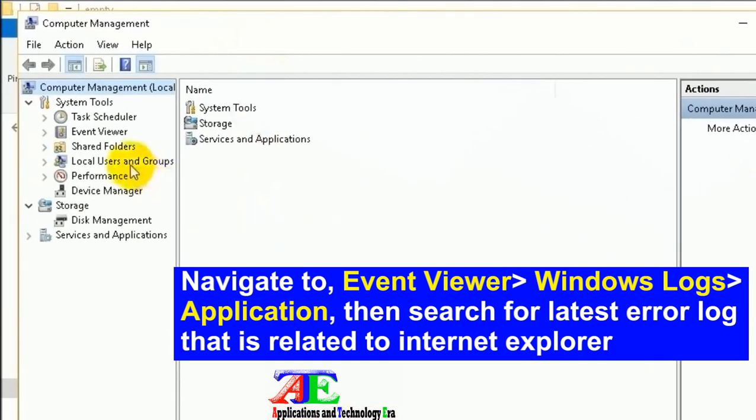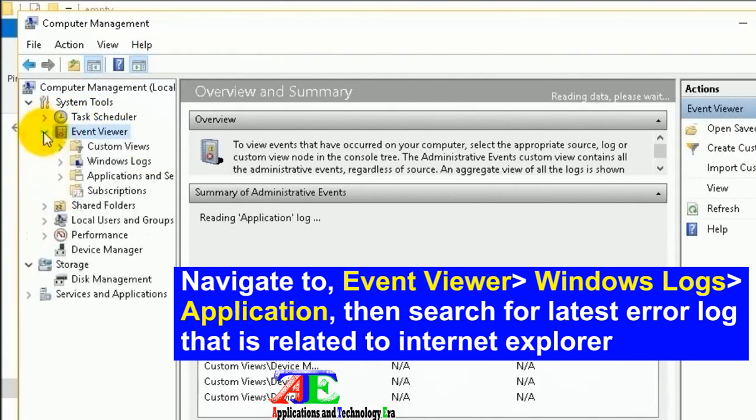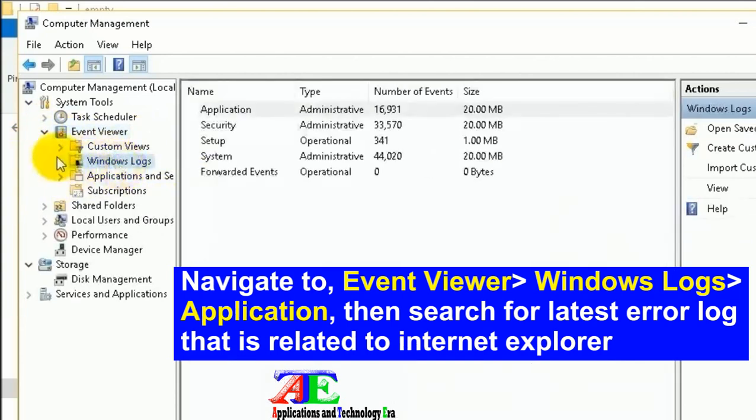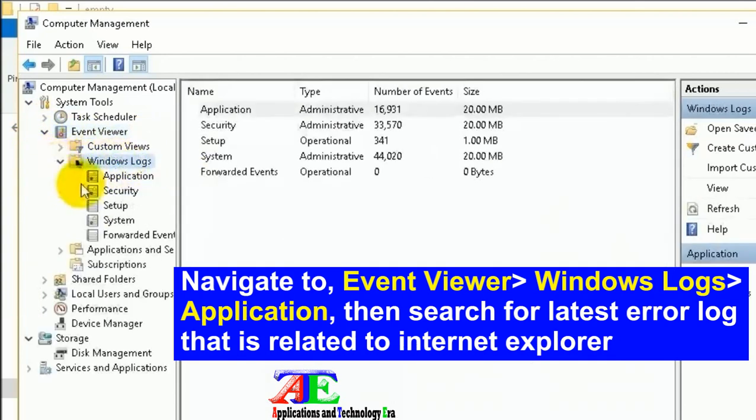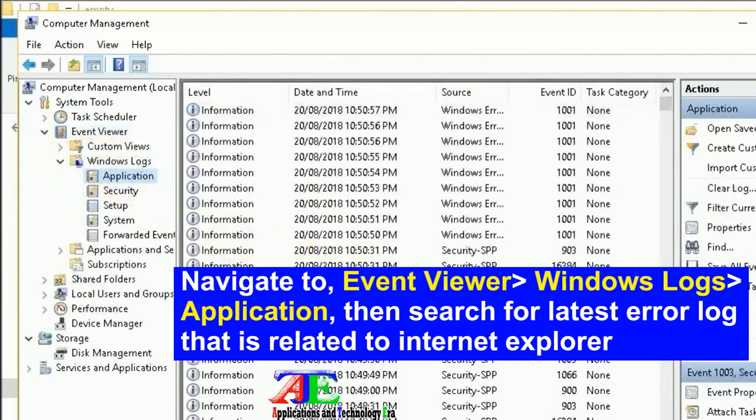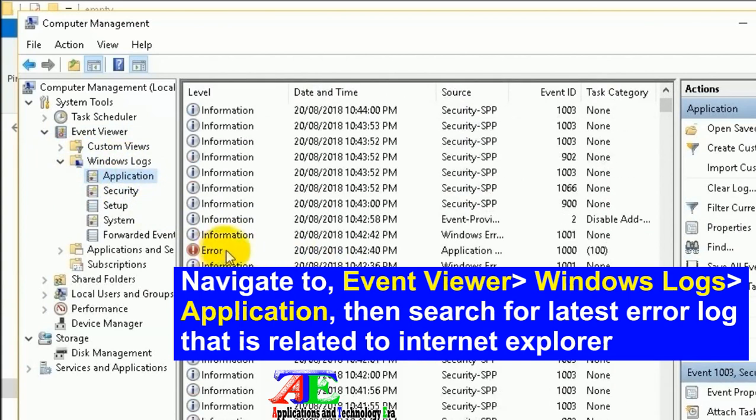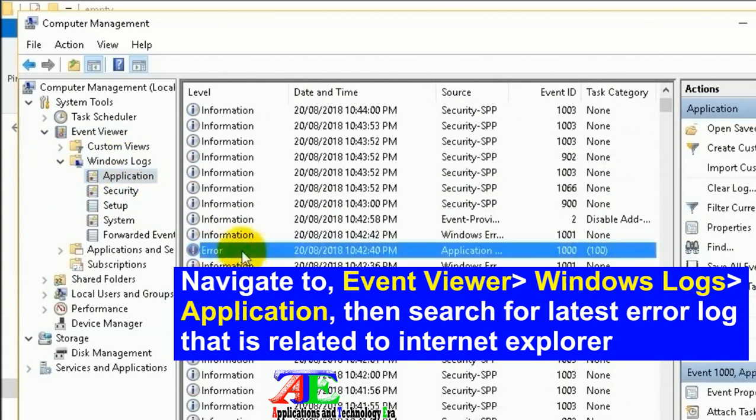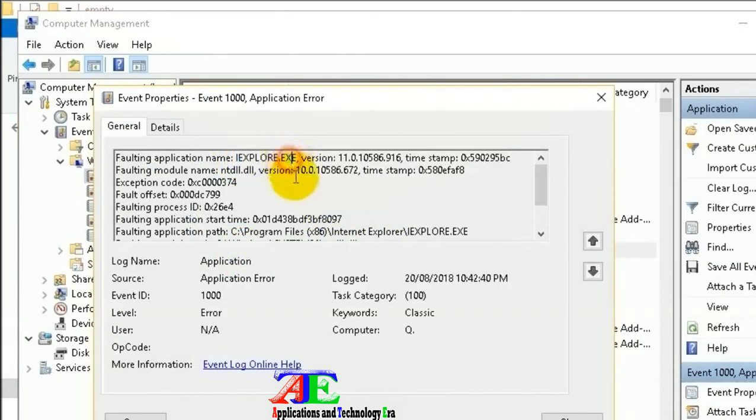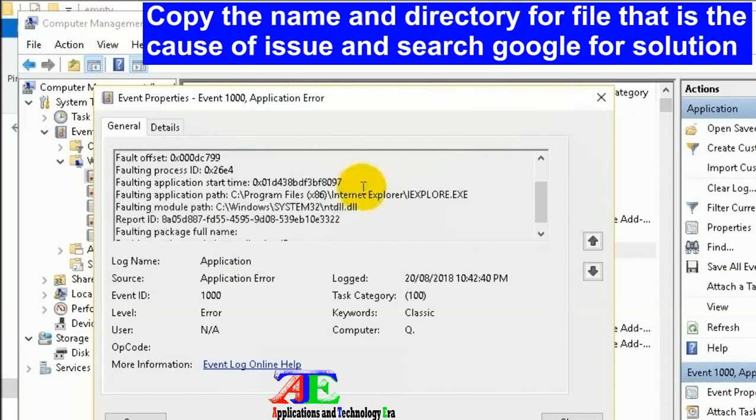Navigate to Event Viewer, Windows Logs, Application, then search for the latest error log related to Internet Explorer. Copy the name and directory of the file that is the cause of the issue and search Google for a solution.